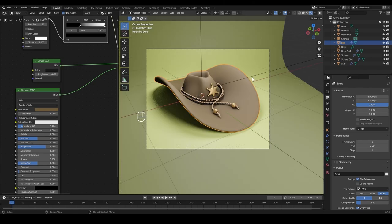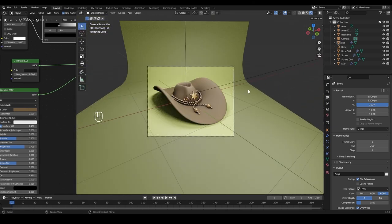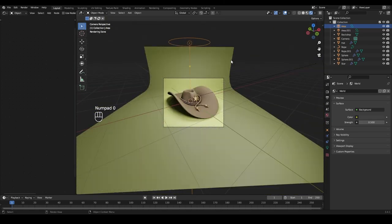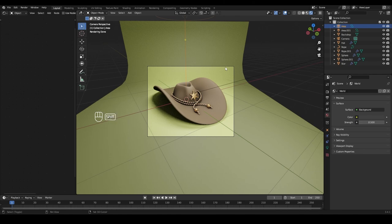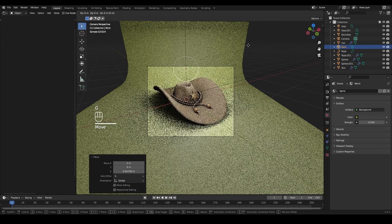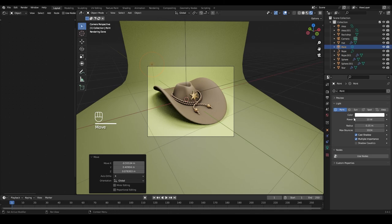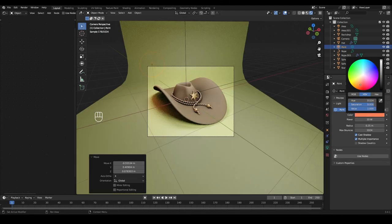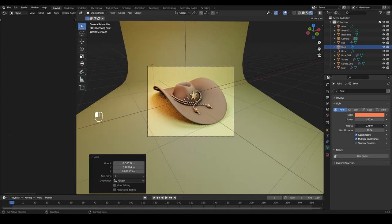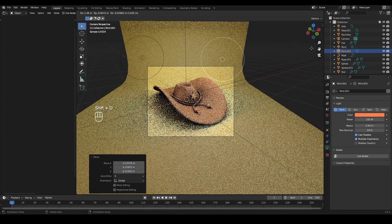From the camera view, let's add some more lights to make the scene more interesting. First, check World settings and maybe lower them slightly. Then add a Point light — press Shift+A — and press G and Z to move it out a bit. Give it an orange color and increase the power. Add a bit of radius so it's softer. Press Shift+D to add one to the other side as well.